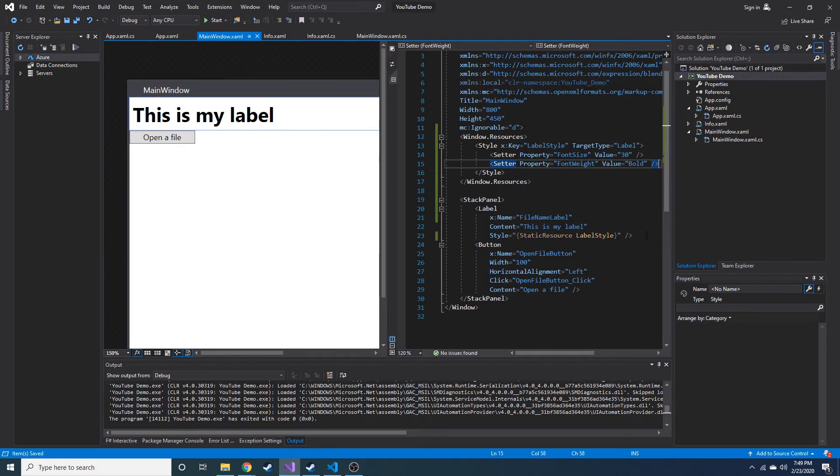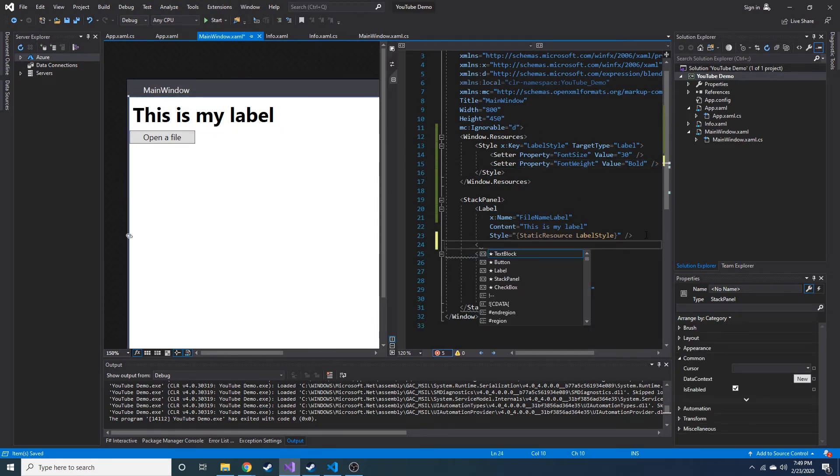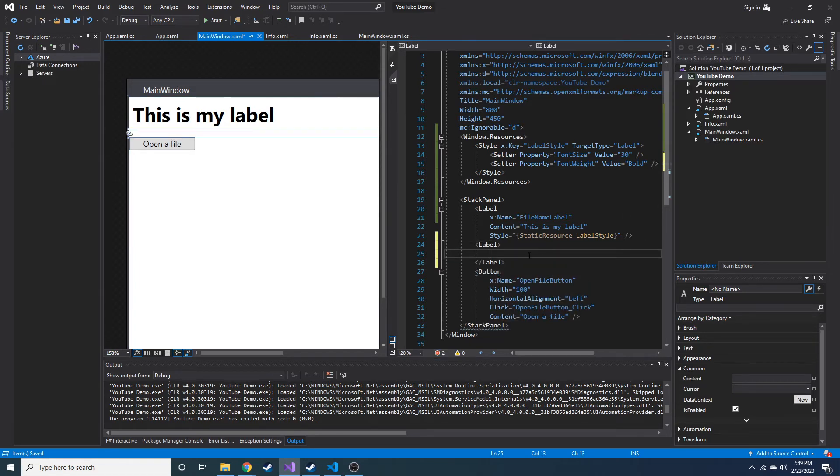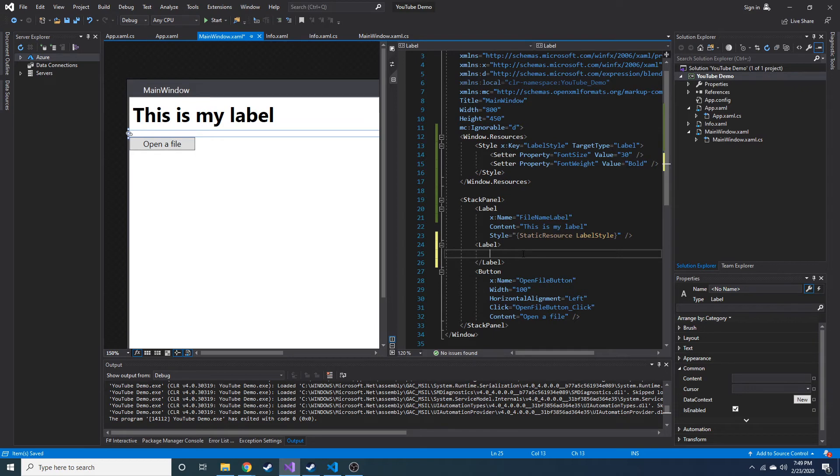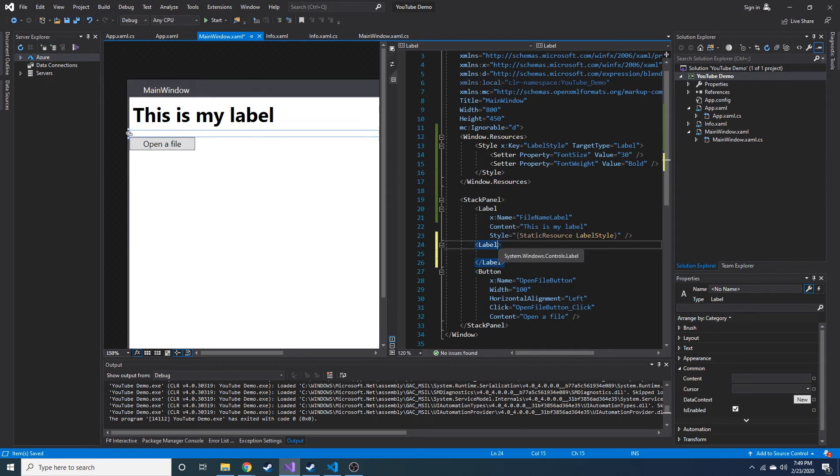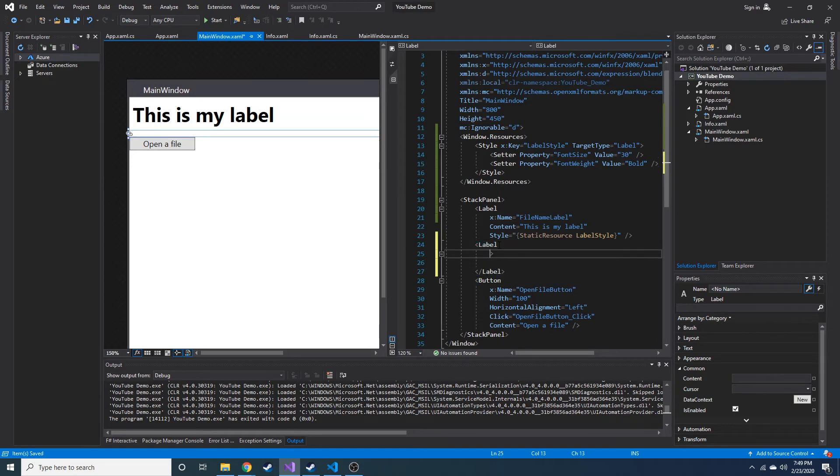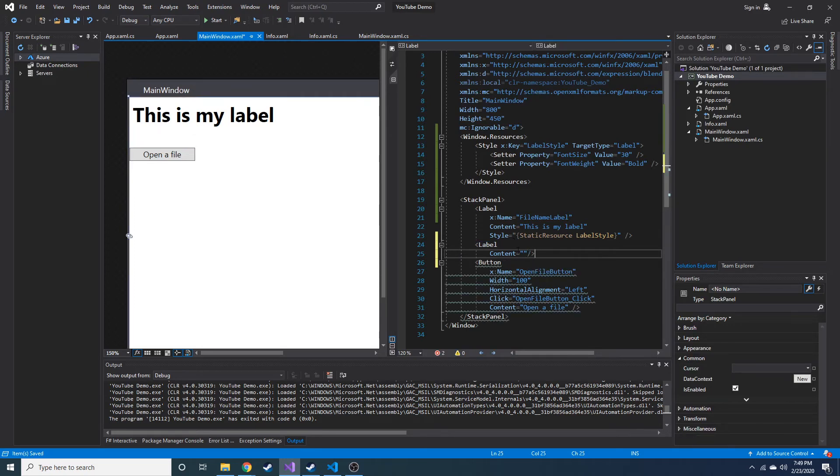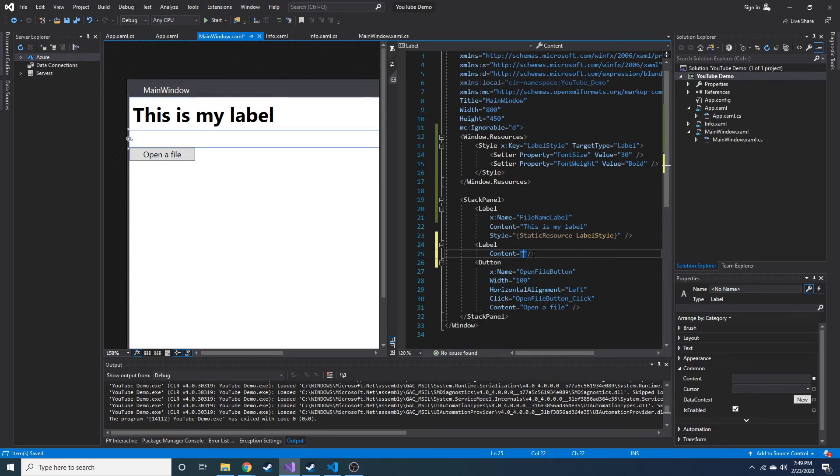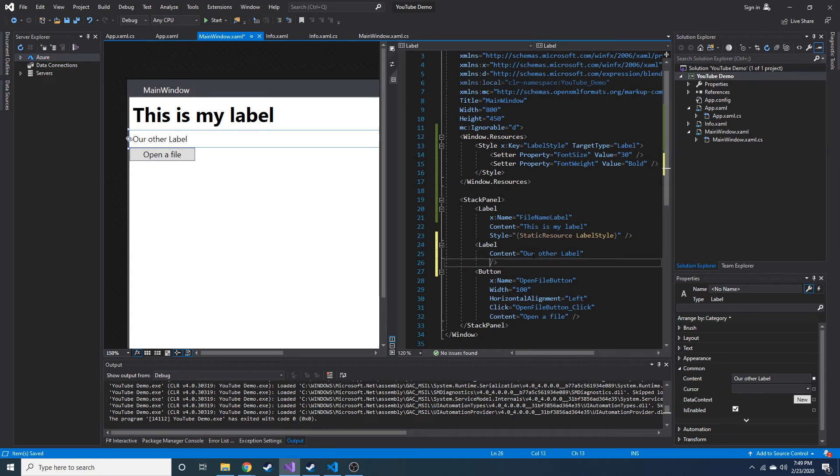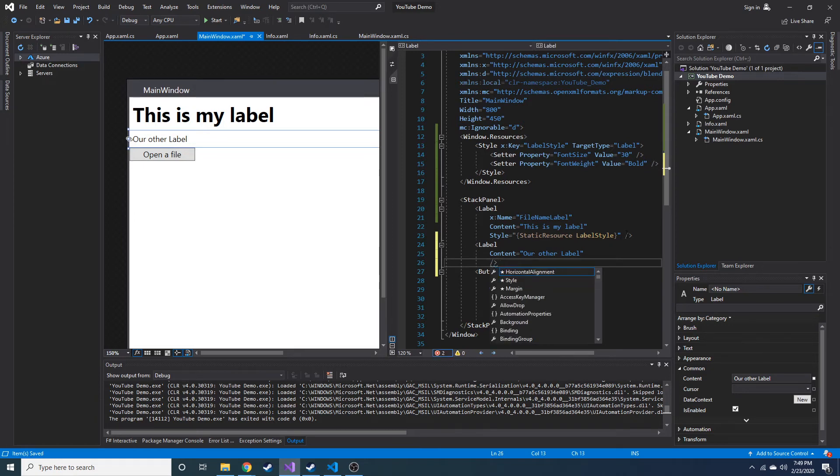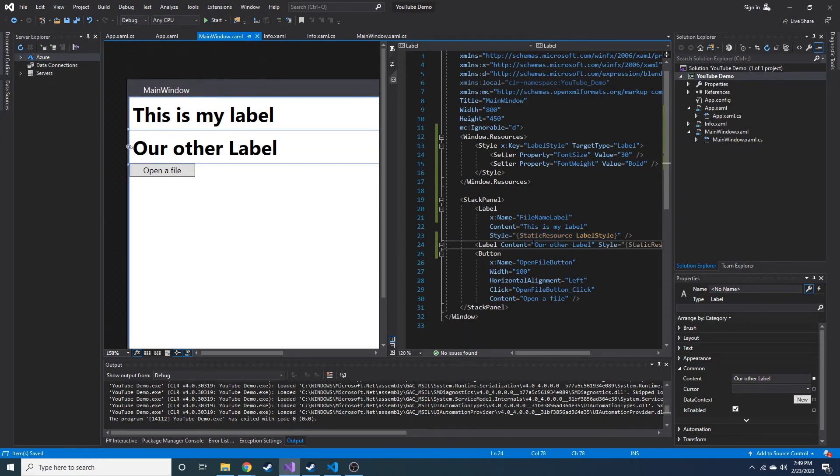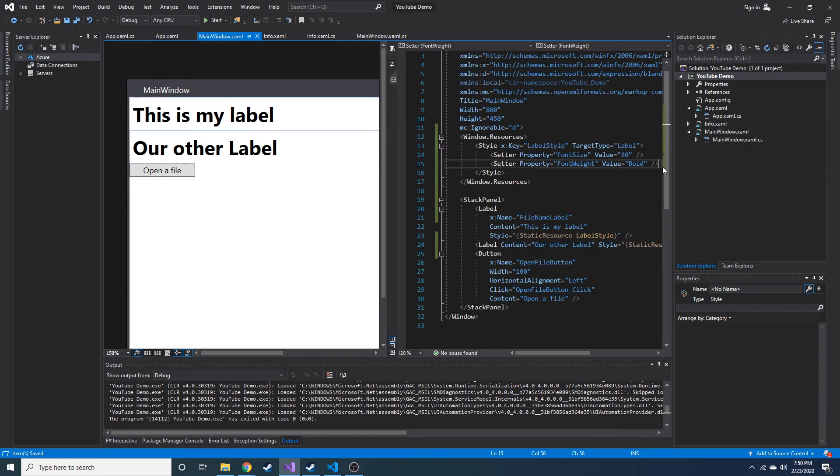So if we wanted to, we can have another label. Alright, and let's set the content of this label. I didn't mean to do the open and close tags, this is a lot easier I think. Let's set the content equal to our other label. And now the style, actually I'm just going to copy and paste this line right here. So we're going to apply the same style. And you can see how easy that was to just add that style to it.